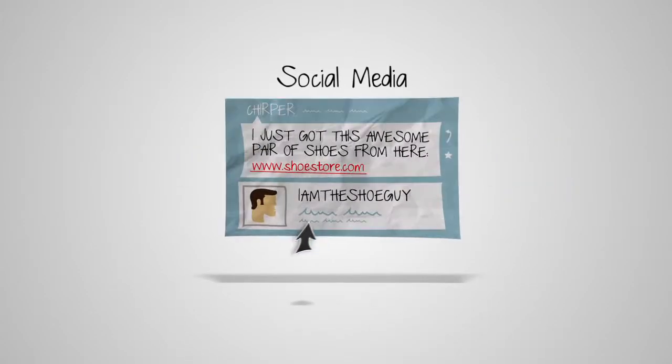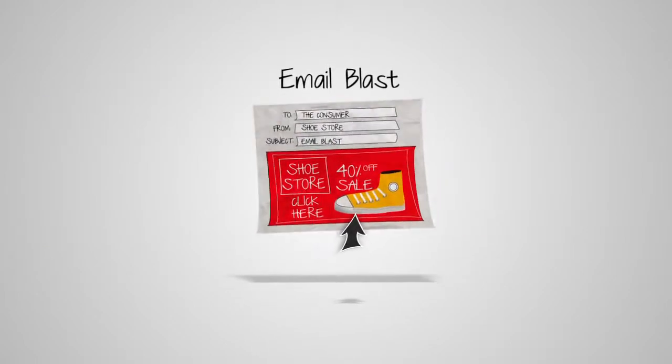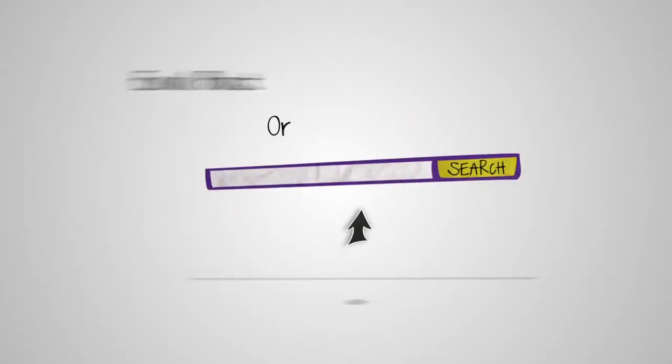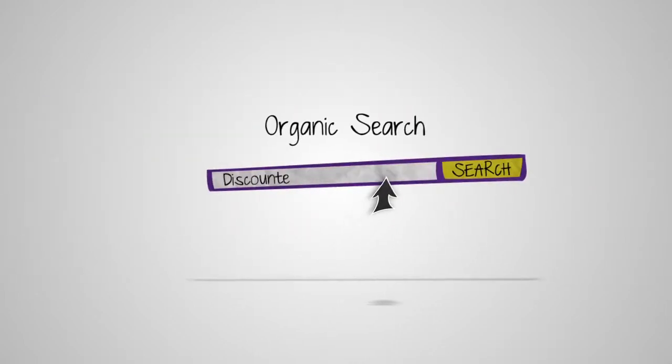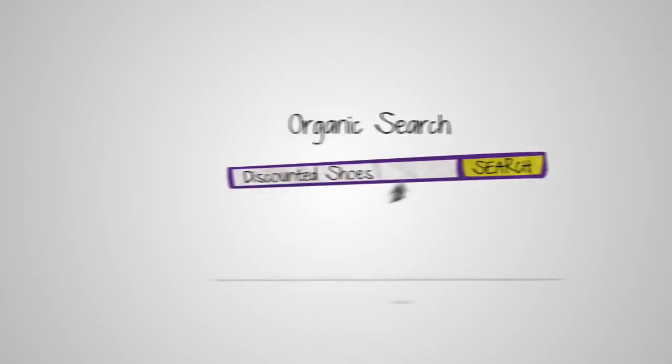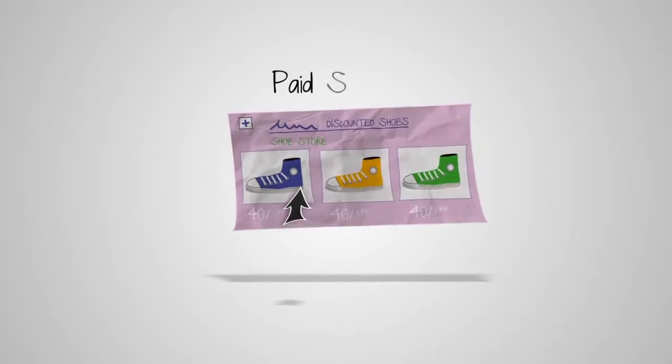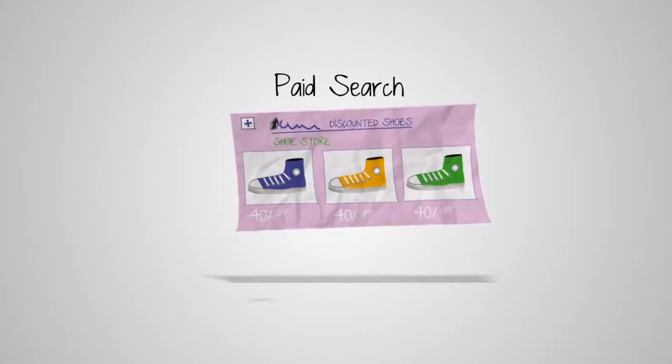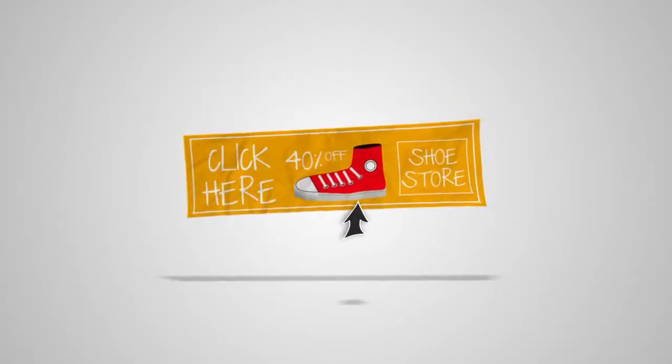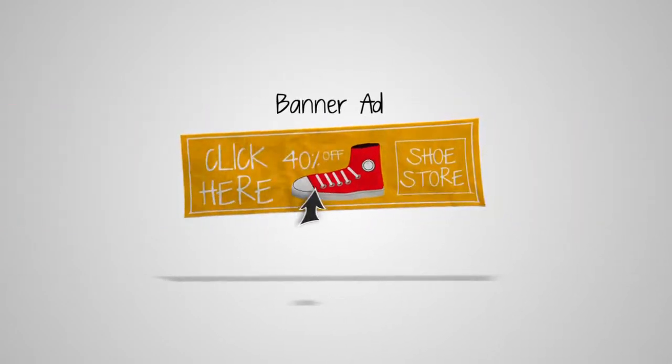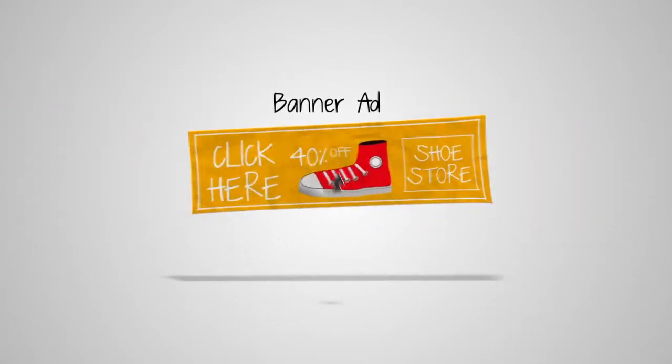Imagine being able to see how your customers interacted with all your channels before the conversion. Just like a coach, you'd be able to identify channels making the assists and optimize your marketing for more conversions.